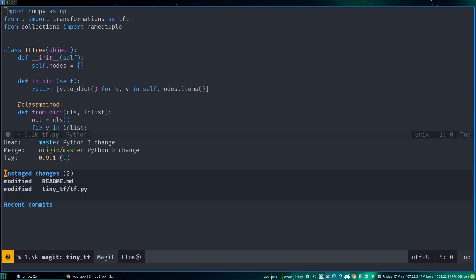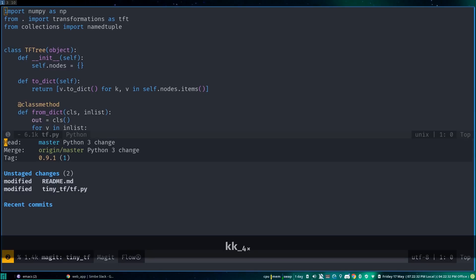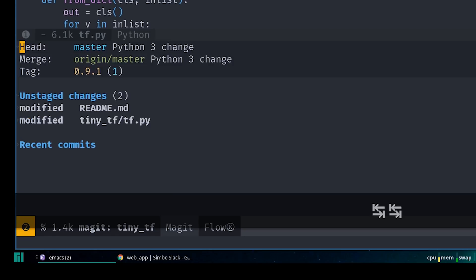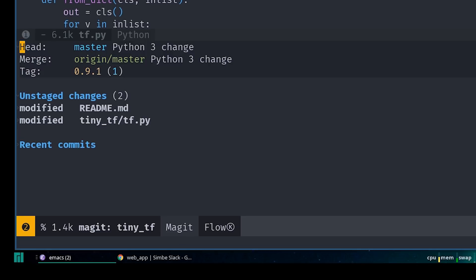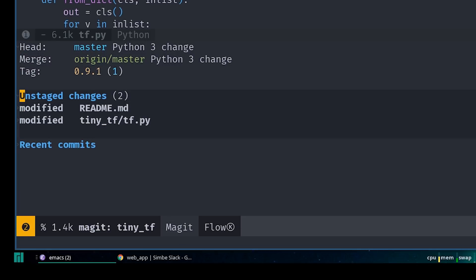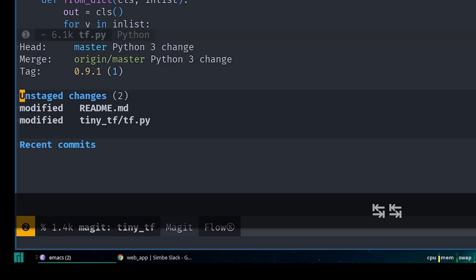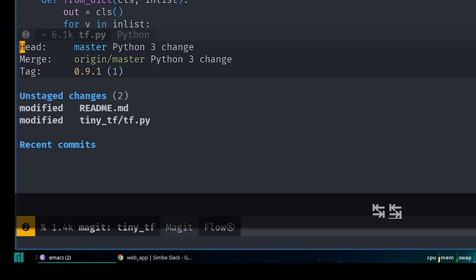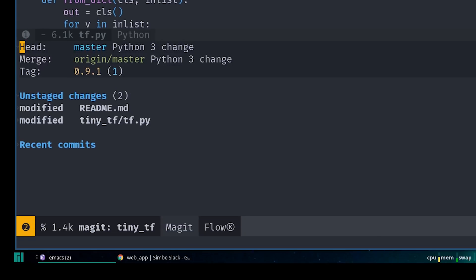Most everything you'll want to do will happen from inside the transient buffer that opens when you run Magit status. This is basically a transient state buffer with a number of options that you can take. From the top, it shows what branch and commit your current Git head is at, as well as showing you some information about the upstream branch and tags.